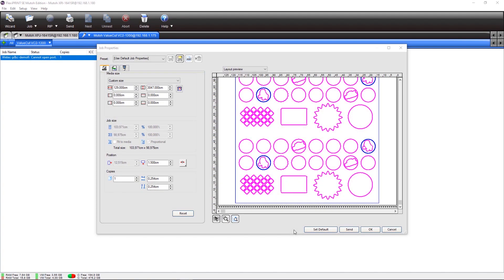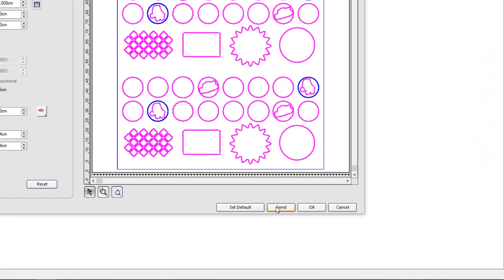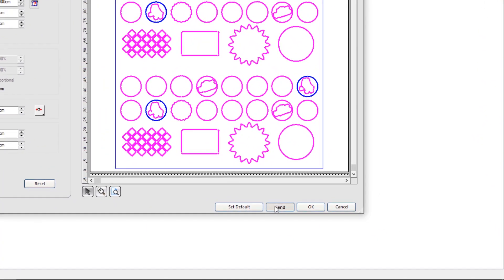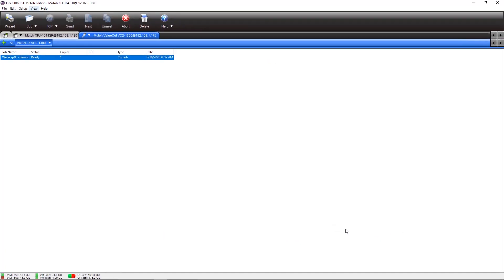After the printing job is done, position the sheet into the ValueCut VC2. Bring the cut head of the ValueCut above the first cut mark and press send to send the cut job to the cutting device. The MUTO ValueCut VC2 will detect the marks and start cutting your job.